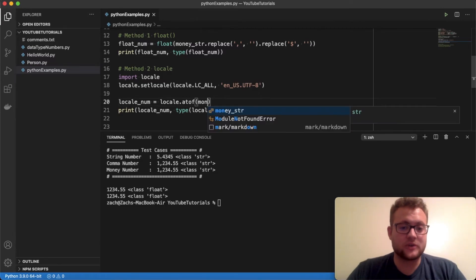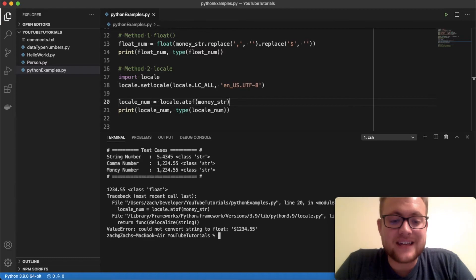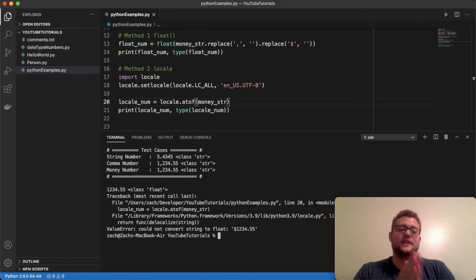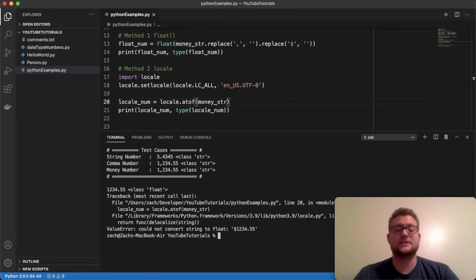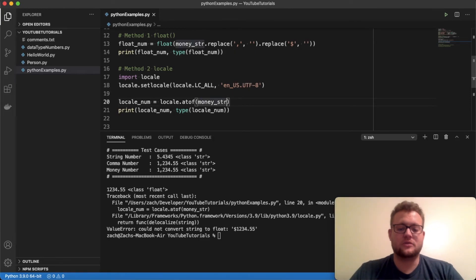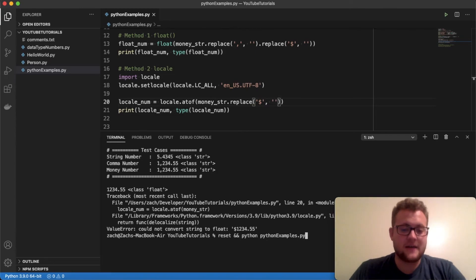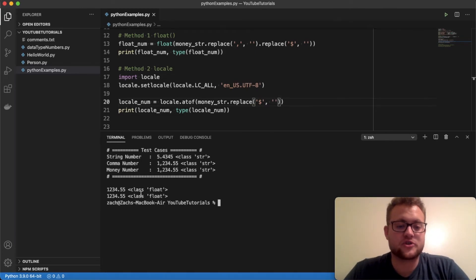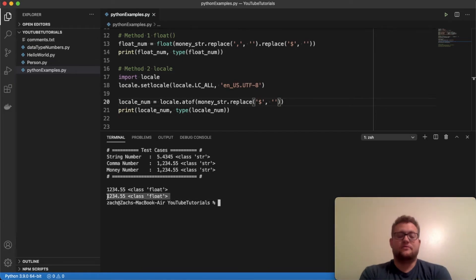What happens if we pass in the money string — will locale handle that too? The answer is no. locale.atof() only assumes numbers can have commas and decimal places, so the dollar sign still causes a problem. If we want to use the locale method with the money string, we still need to remove that extra dollar sign character. Once we do that, we get the money string converted to the number format we wanted.